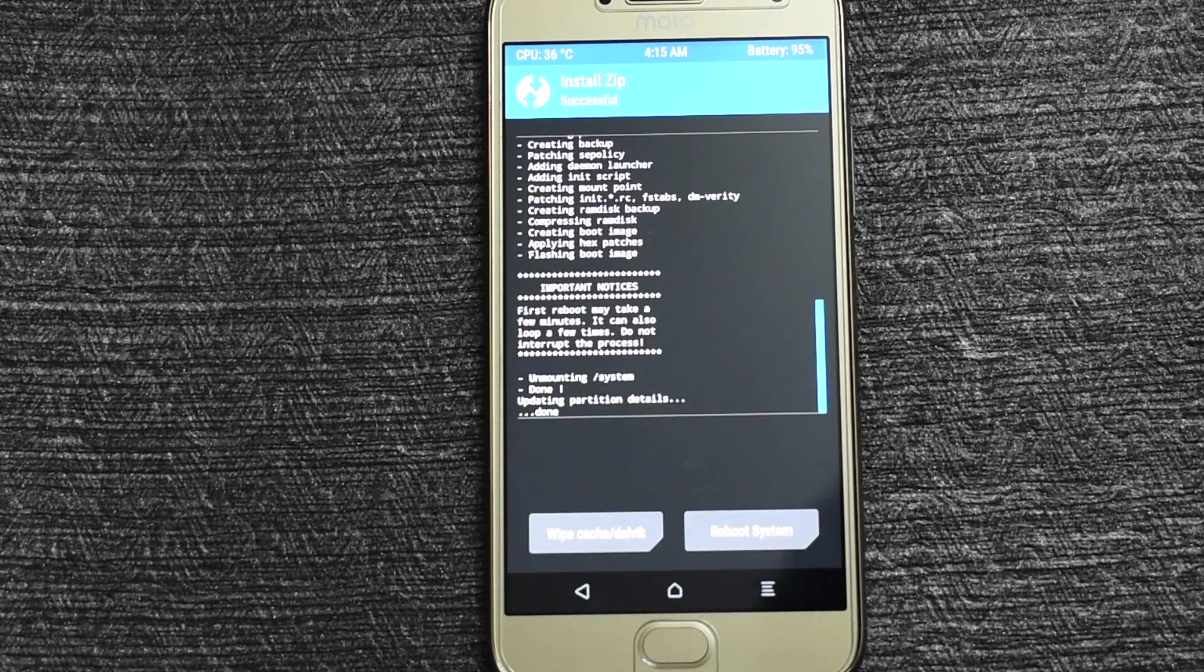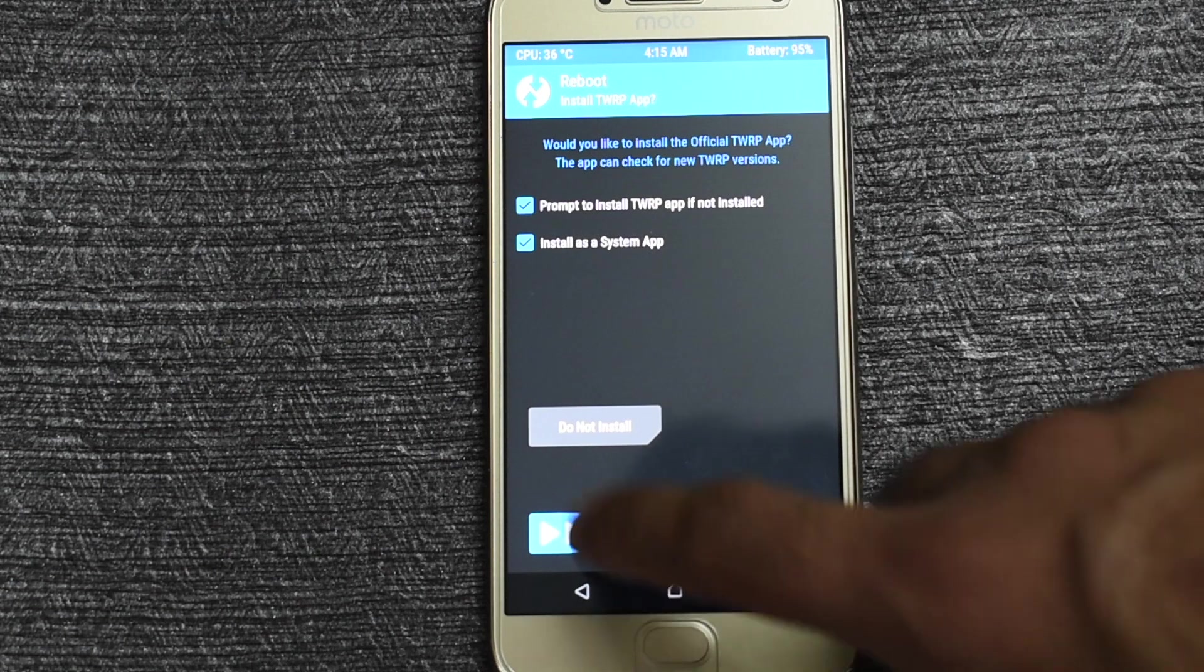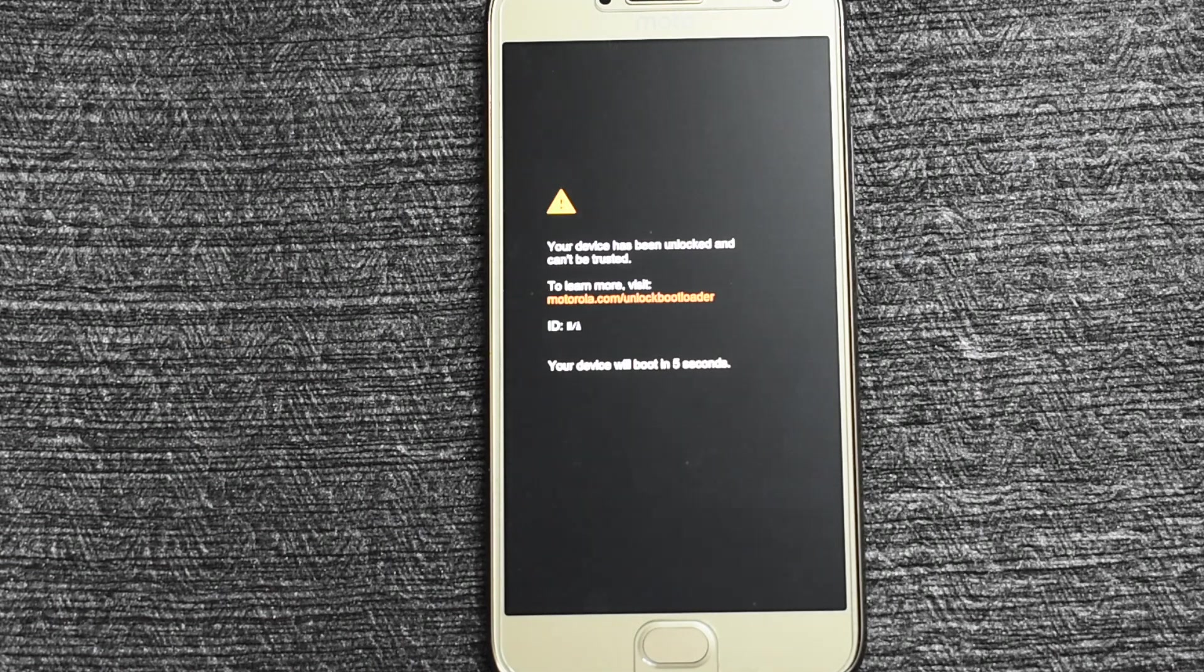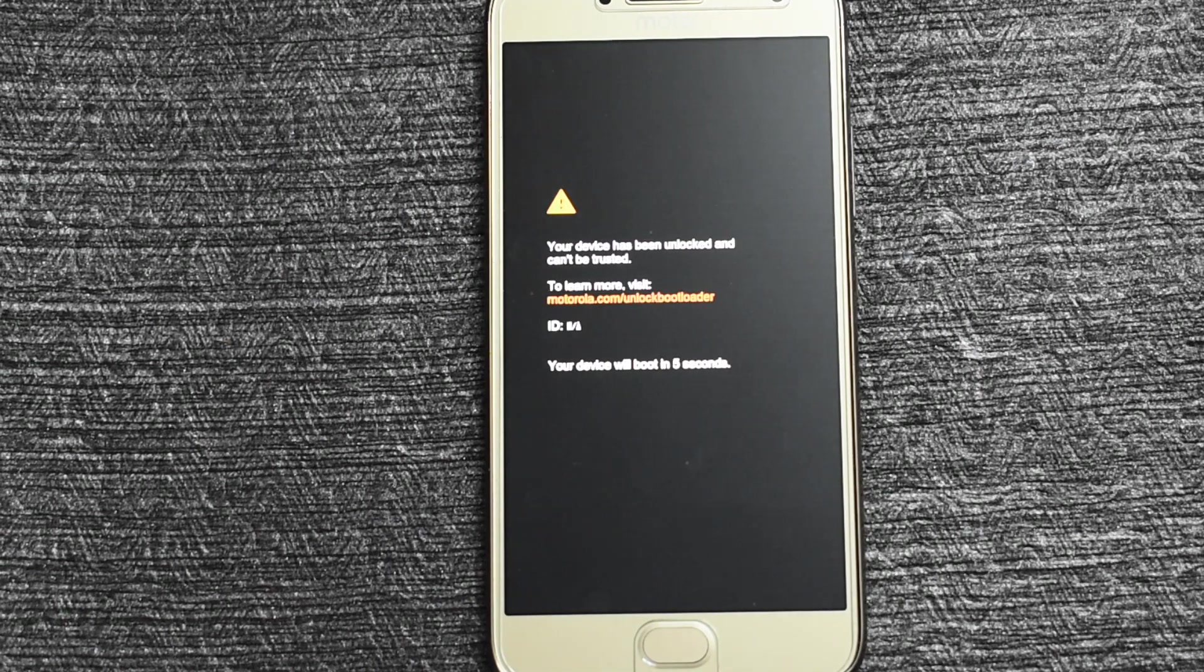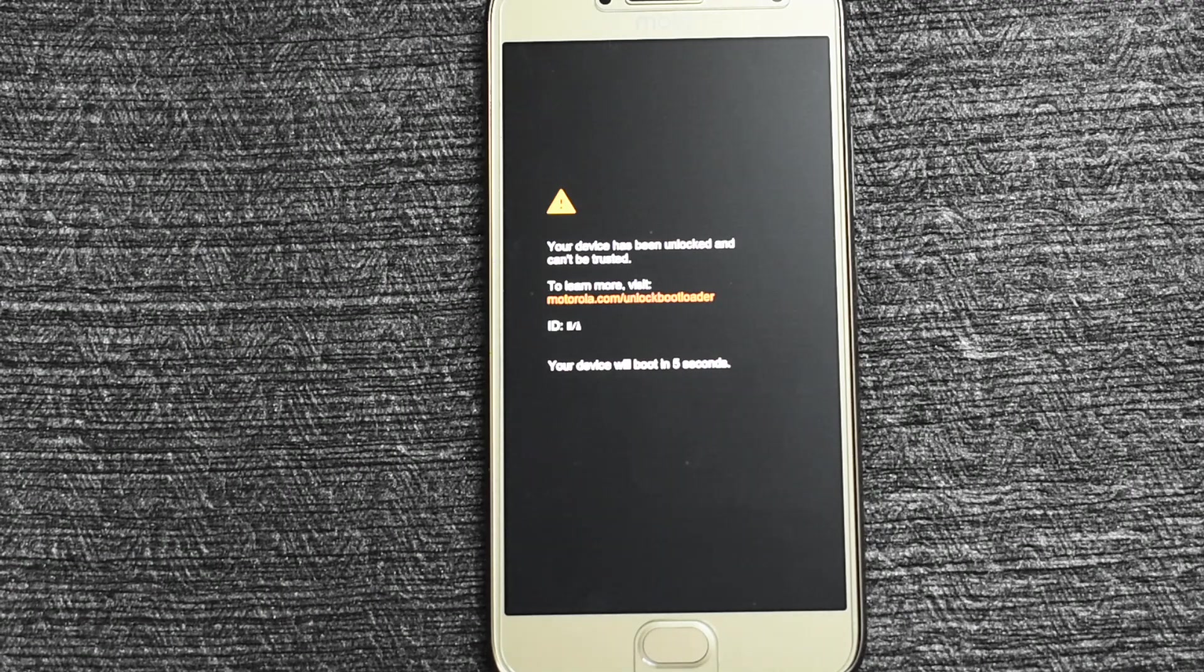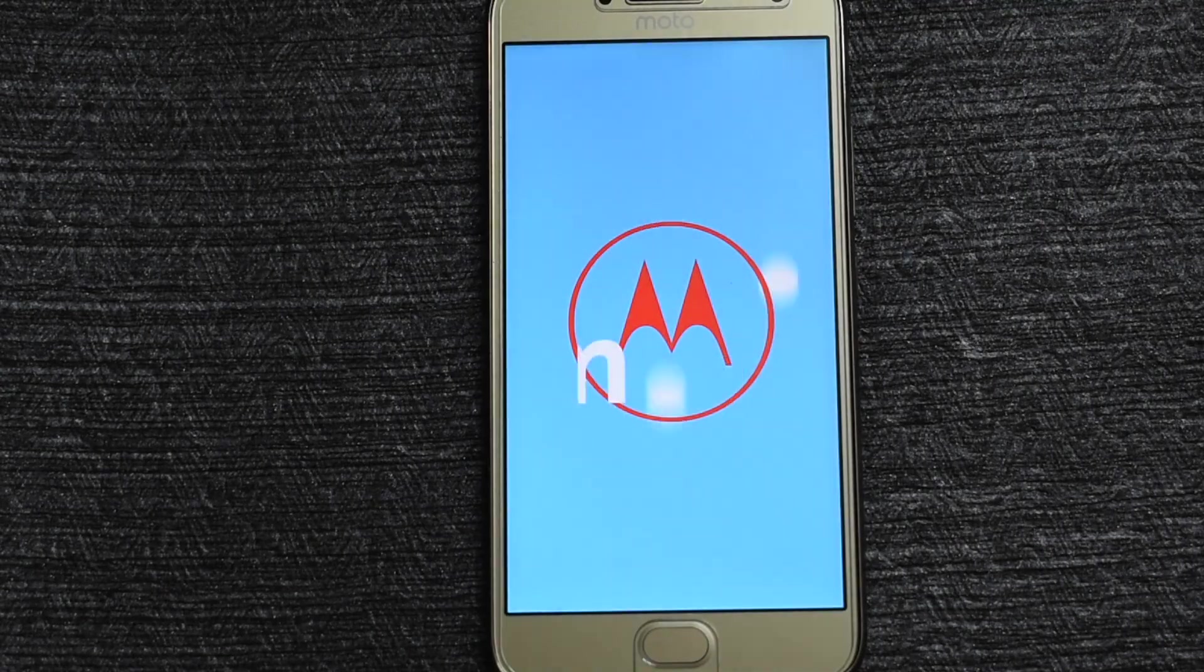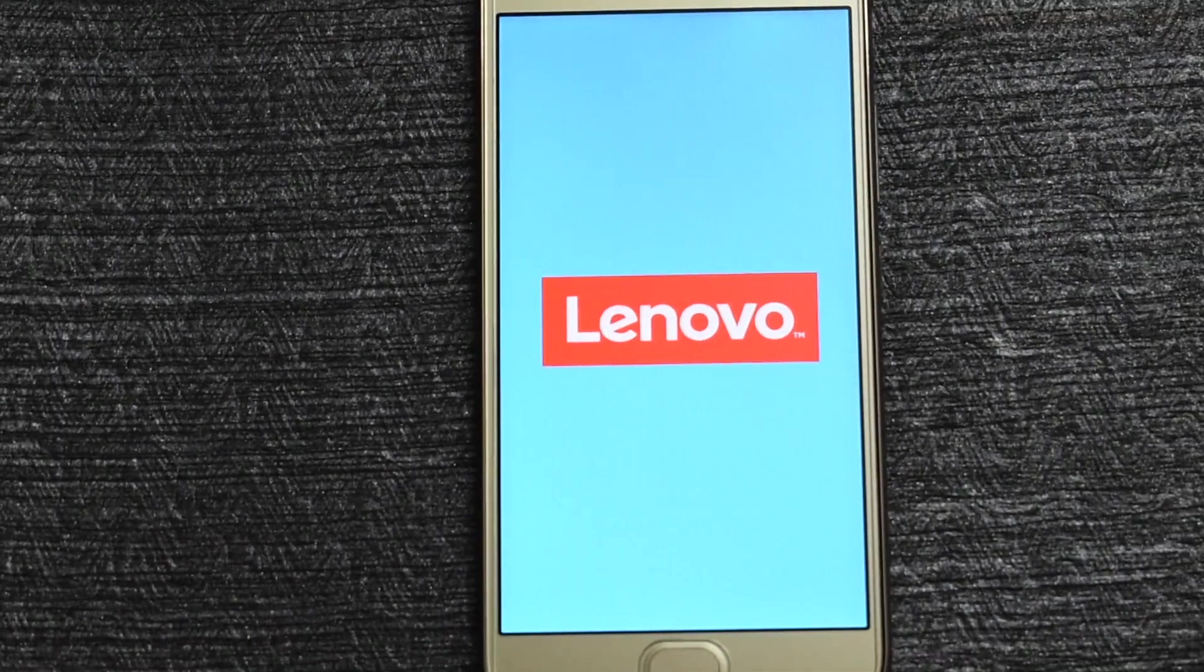After the installation completes click on reboot system. Now you will have to setup your mobile as a brand new device.